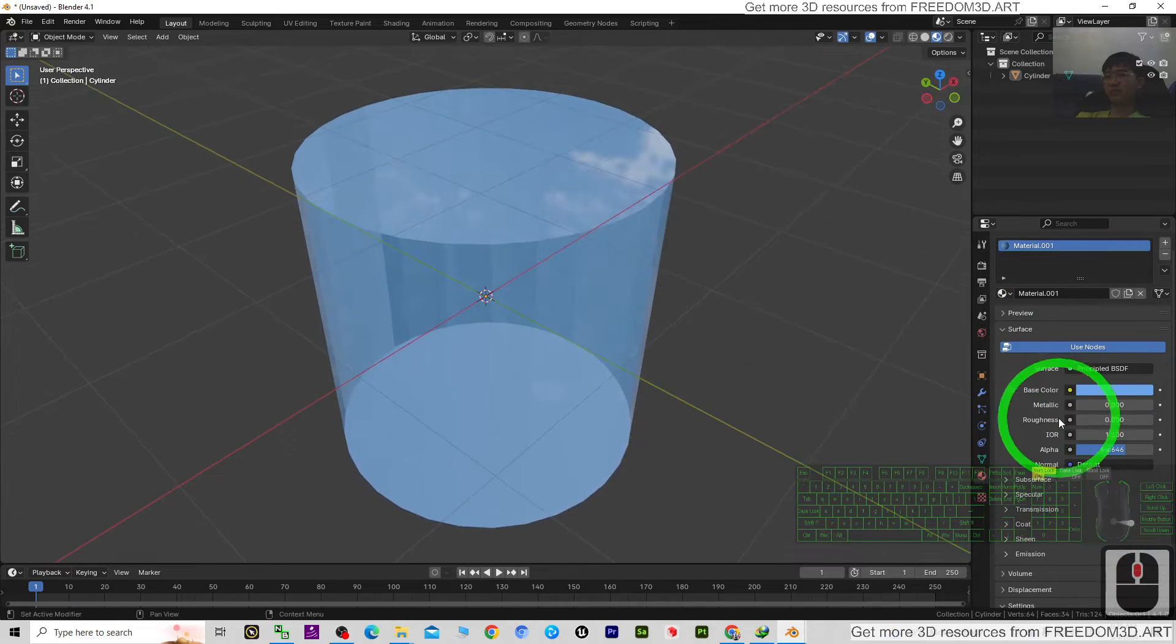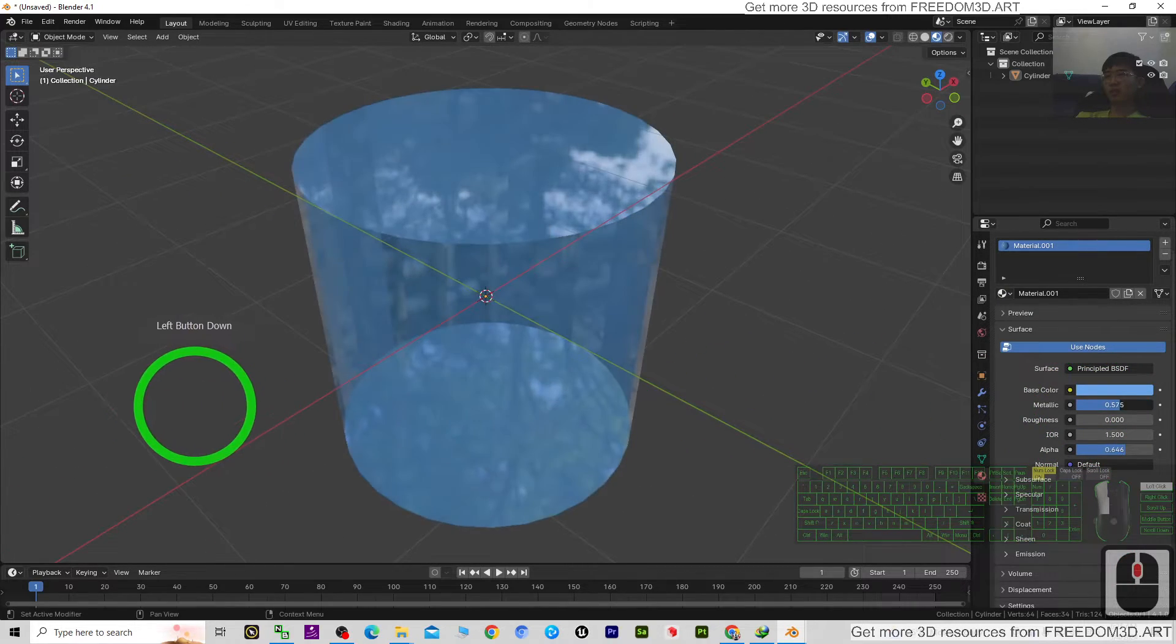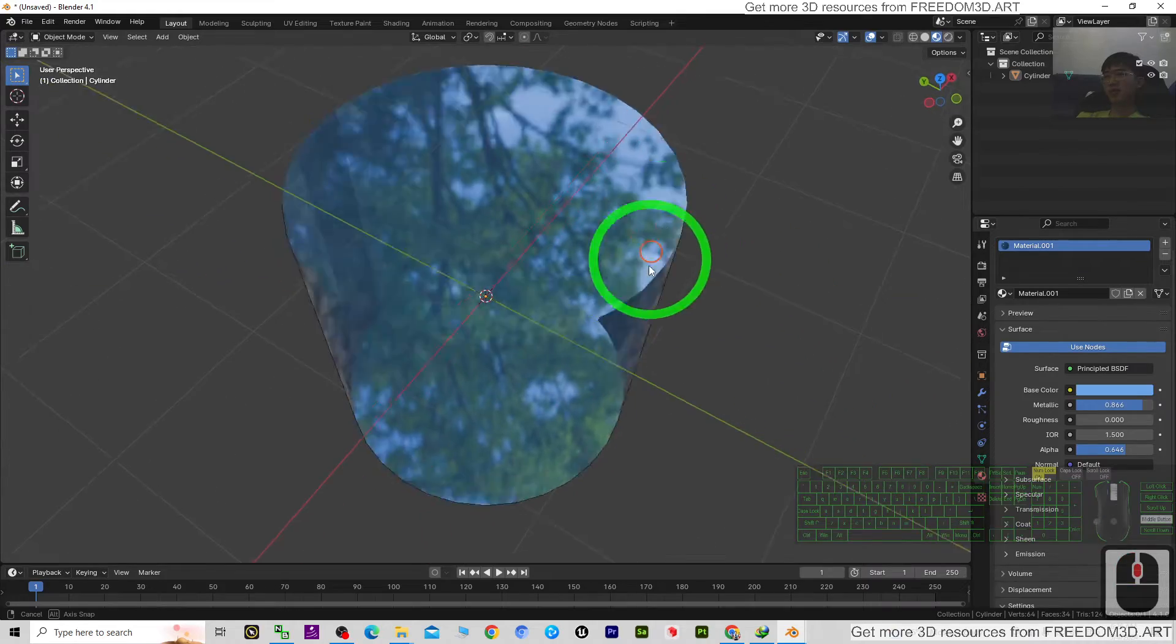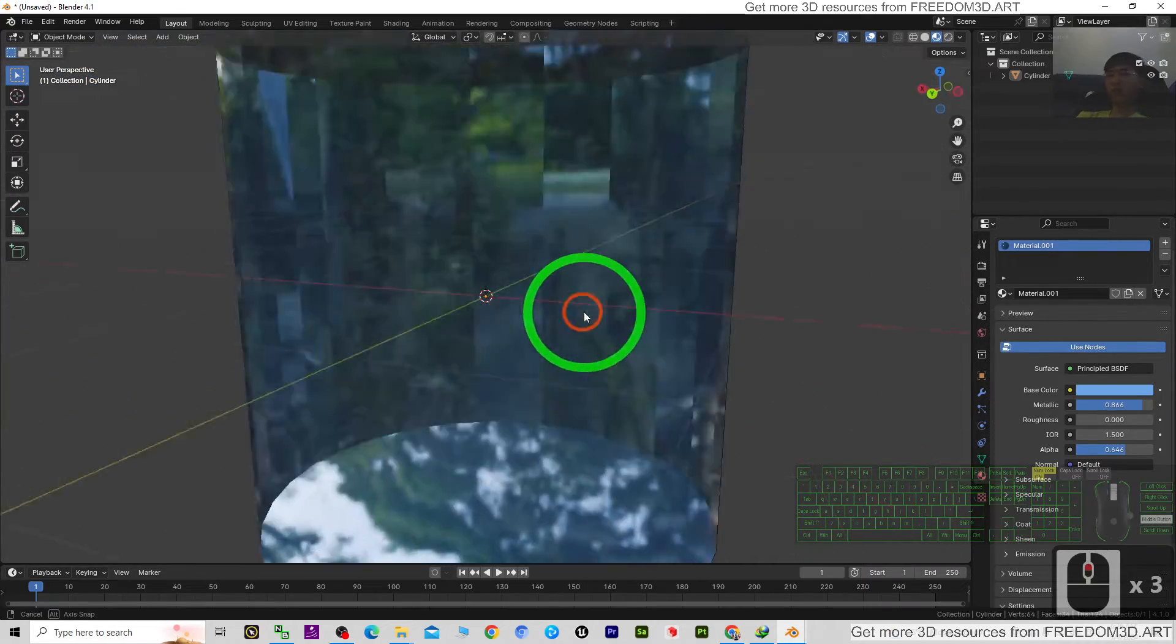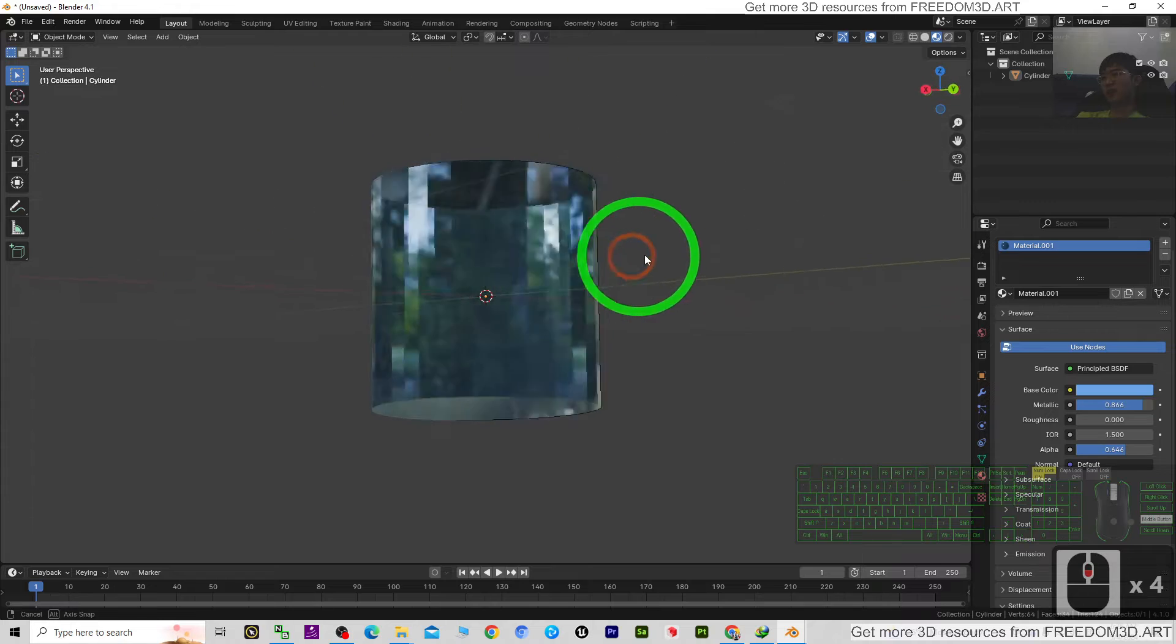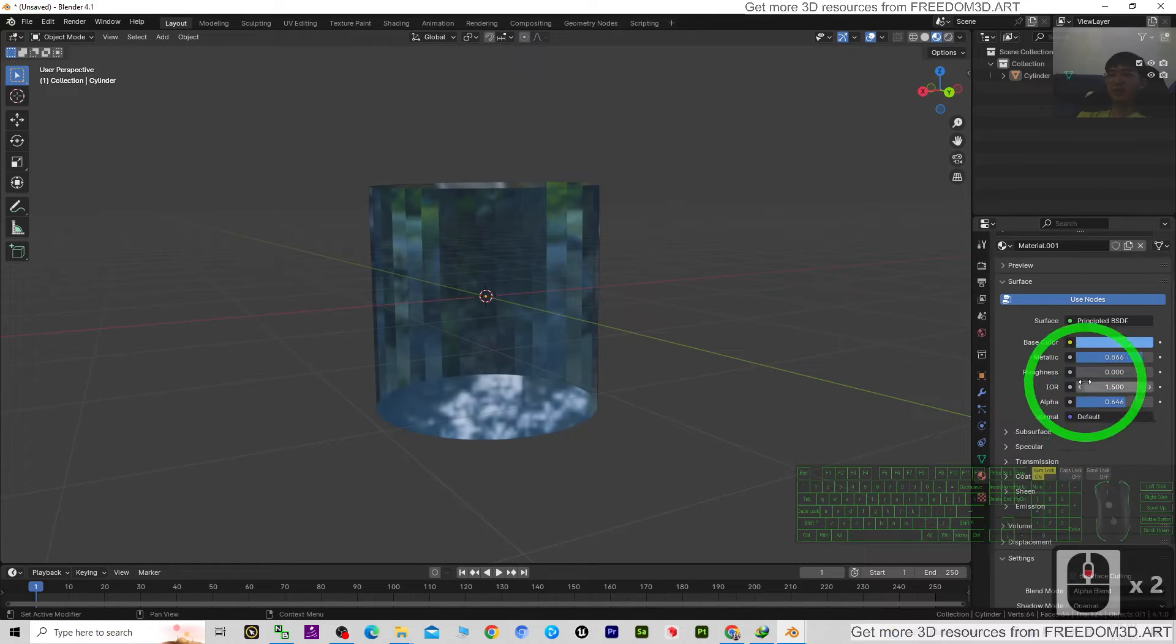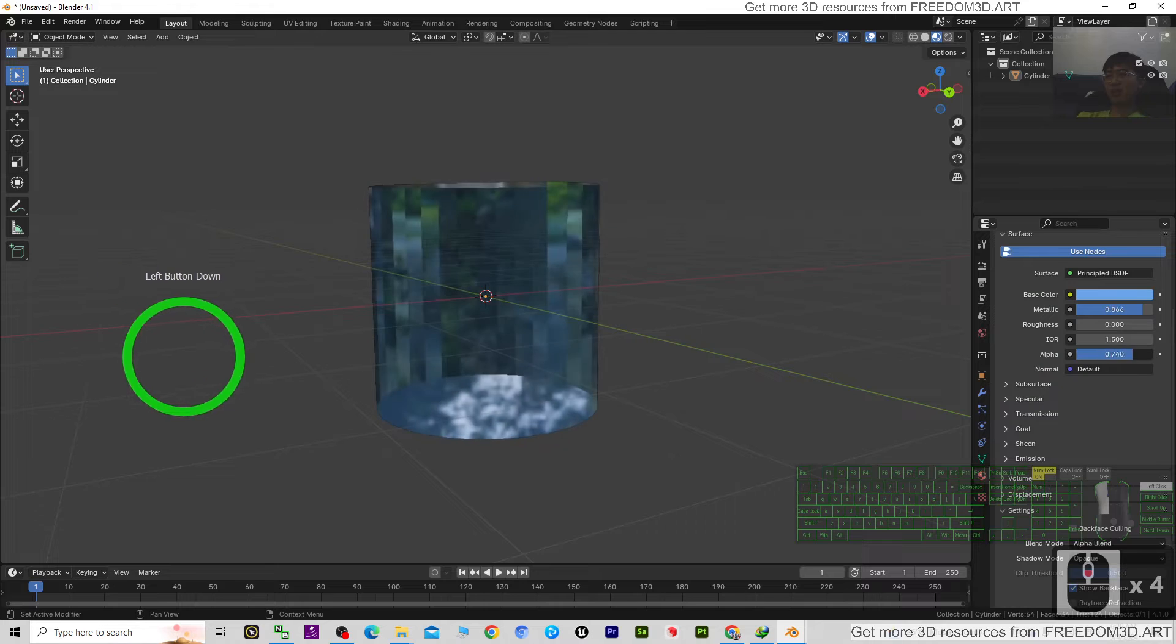Then change the metallic to any value that you feel suitable. Now it will become a transparent reflective glass material. Everything is really easy. You can adjust the alpha to make it suitable to your project.